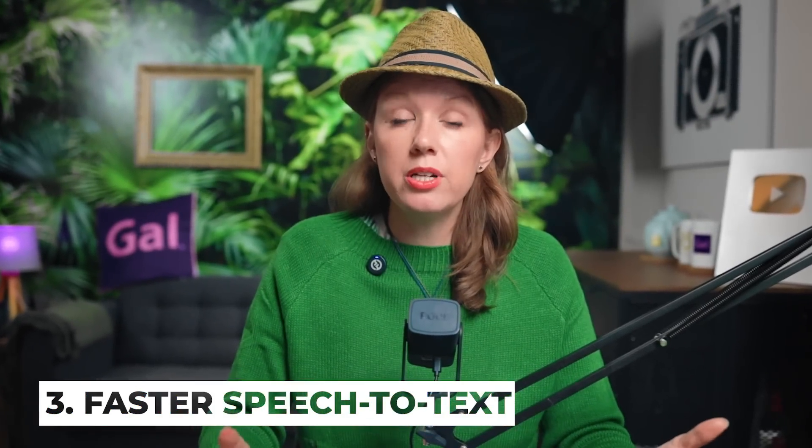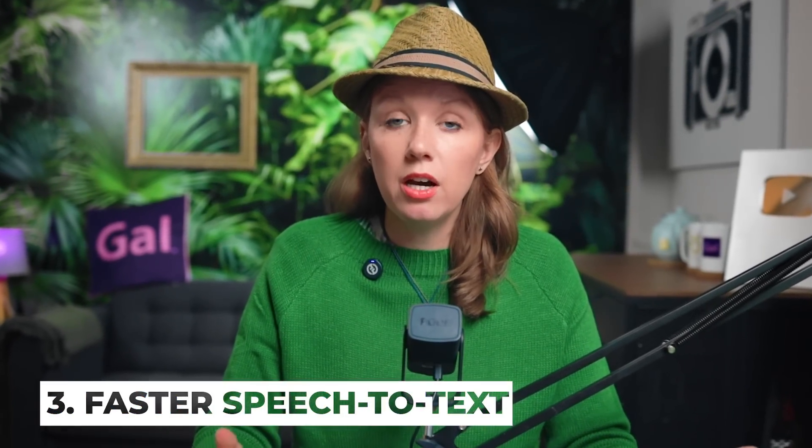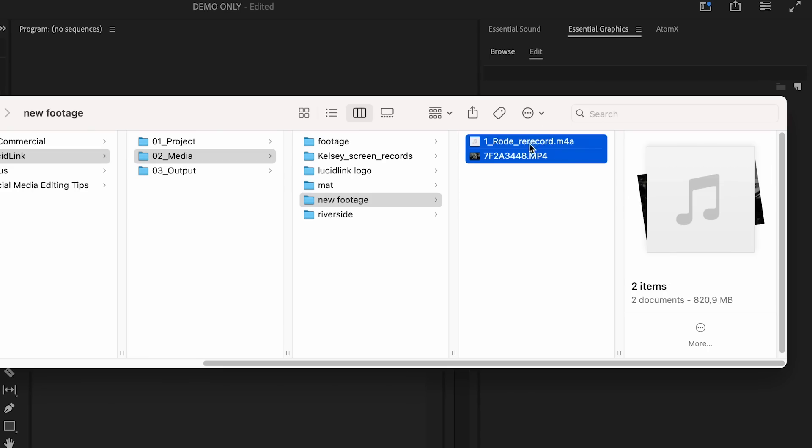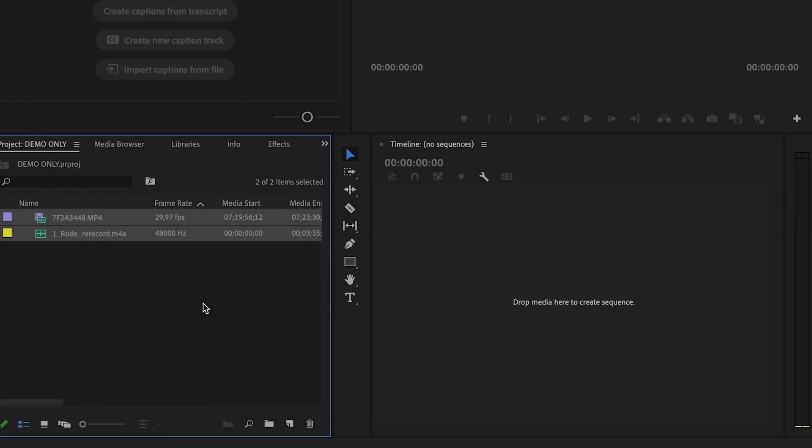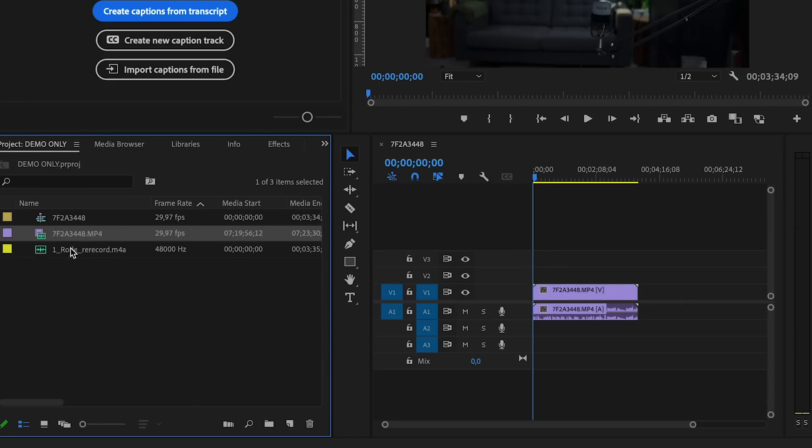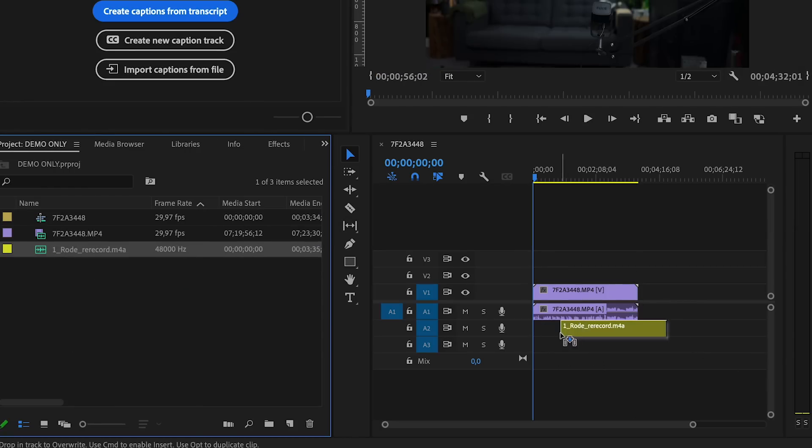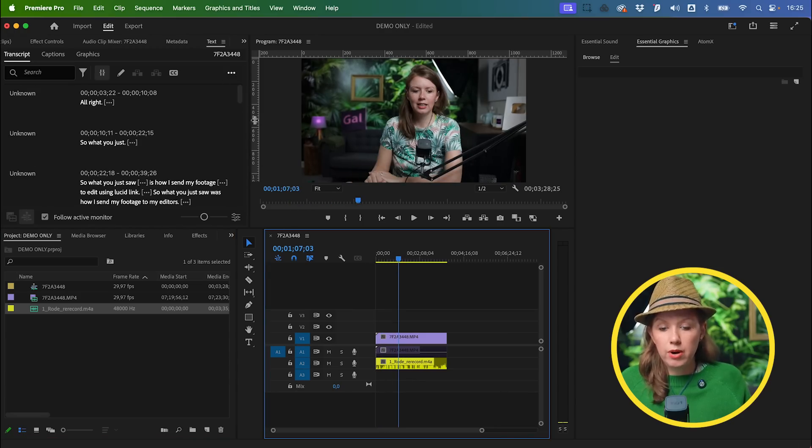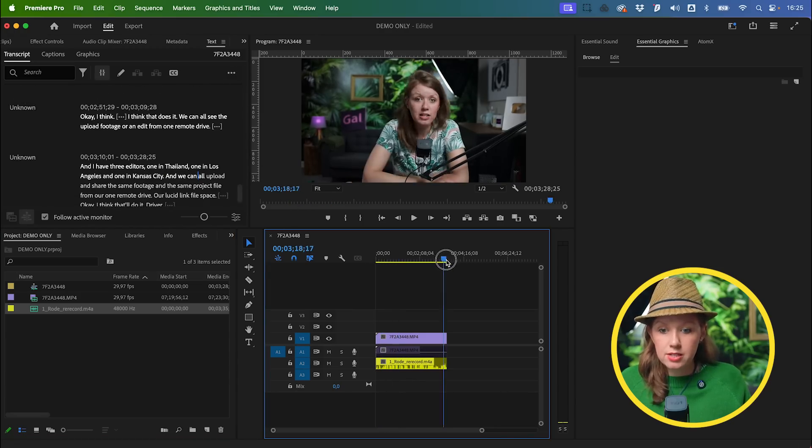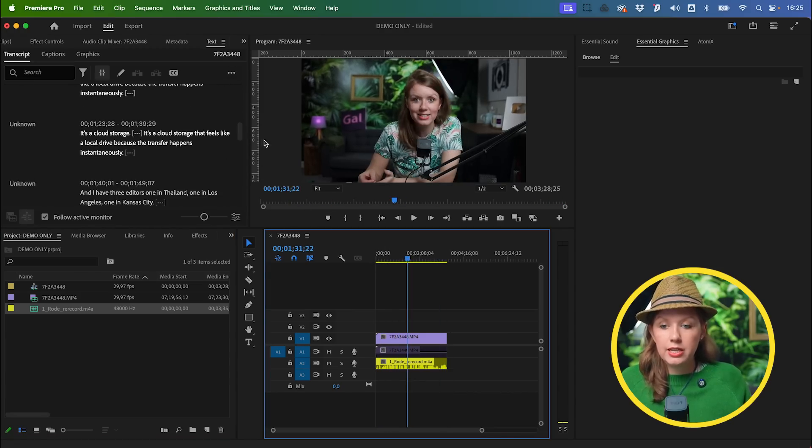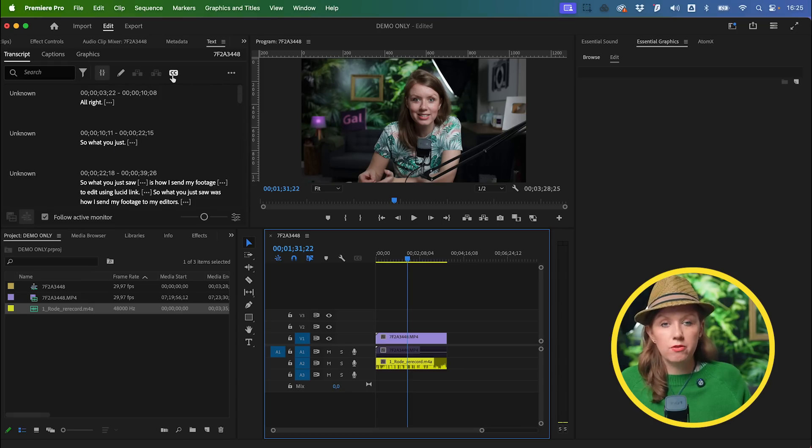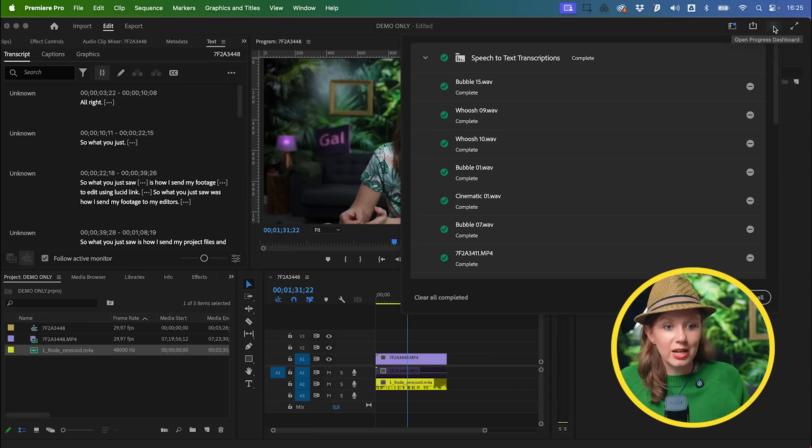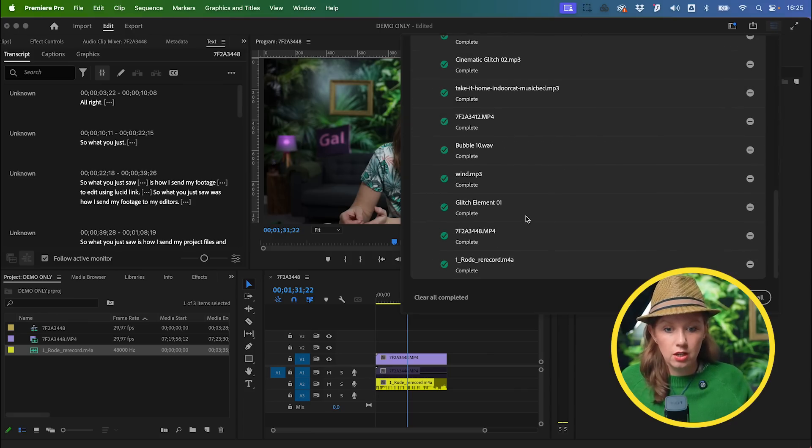Next up is a 15% increase in the speed of speech-to-text. I have a new project open here. Let me import a file and put it into a sequence to show you how quickly it transcribes. When I imported this it started to transcribe right away. This is a three-minute clip and it's already done transcribing from our Text panel. I didn't even have time to go up and check our status here to see what happened. It finished already. I didn't even get to compare it.